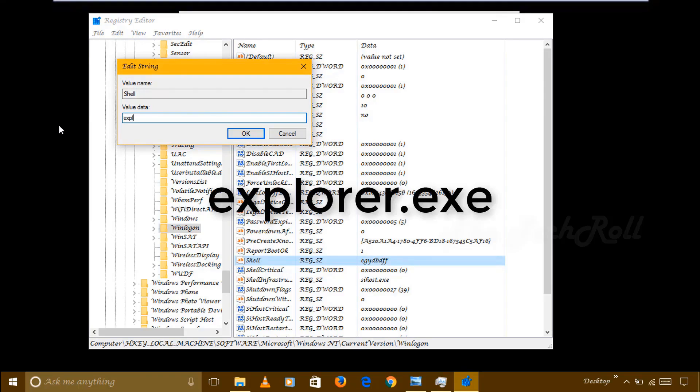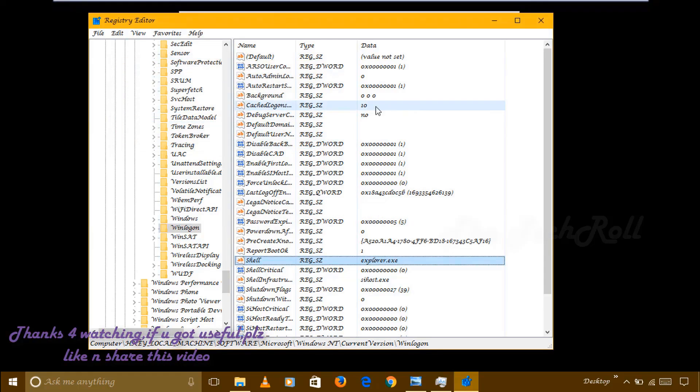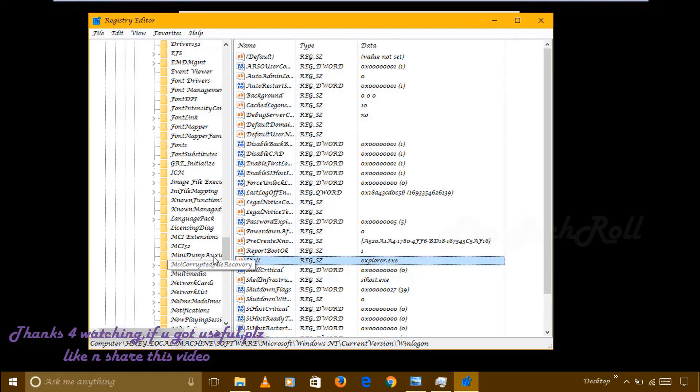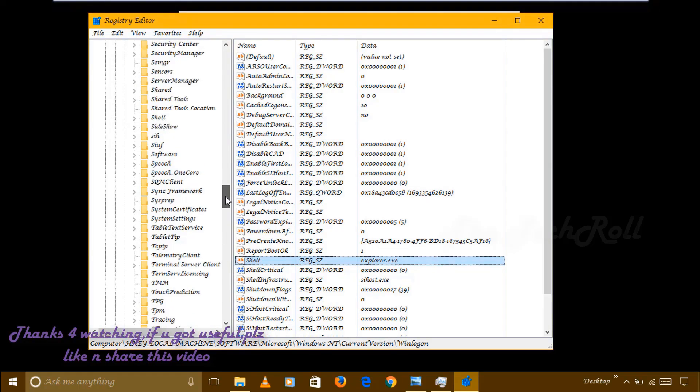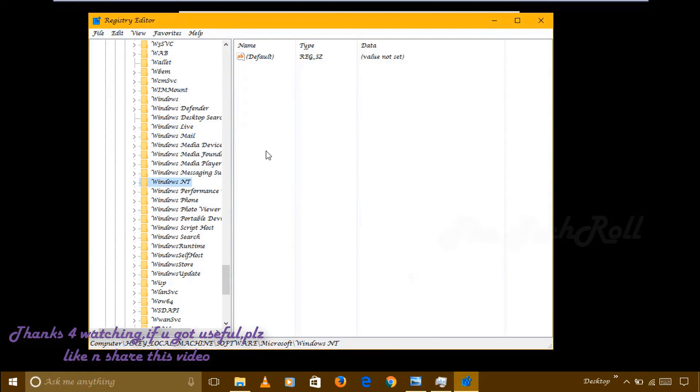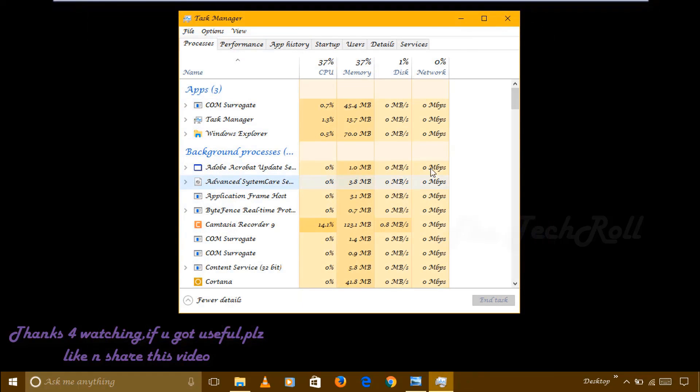After that, close your Registry Editor window. Either you can use the left arrow key and close, or simply you can click on the cross.